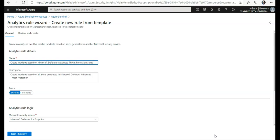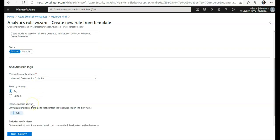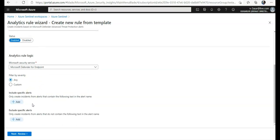I will say okay, I want you to create incidents based on Microsoft Defender if I enable Microsoft Defender, because it's the standard version of Azure Security Center that comes with an extra cost. The status is enabled, filter by severity - any - include specific alerts.